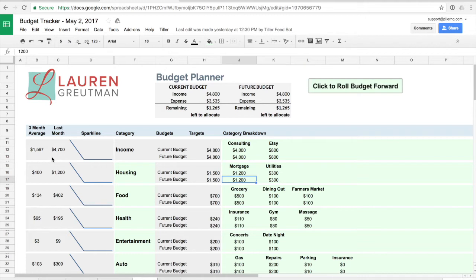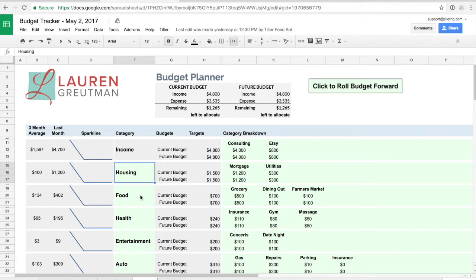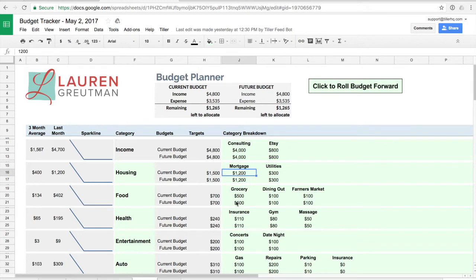A couple other things about the planner sheet here are the three month average and the last month and the sparklines those will begin to populate as you accumulate more data. So the basics of this are set up your categories here in the category column column F and then set up your various budget components out in the category breakdown area.